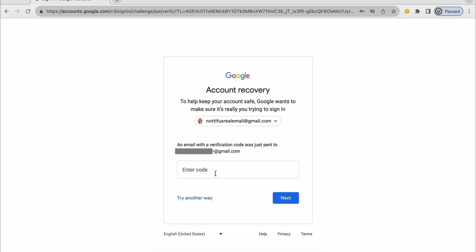But I don't have access to this particular Google account either, this particular email address, I can't enter the code. So I have to try another way.